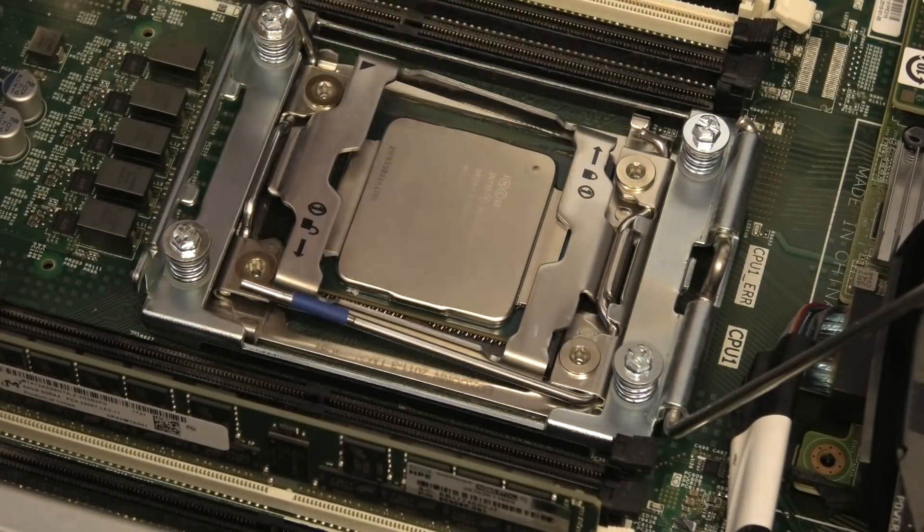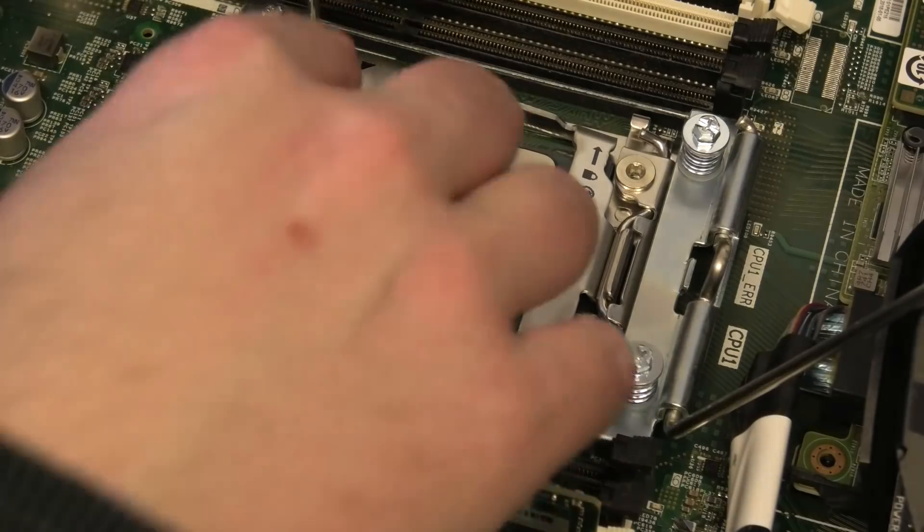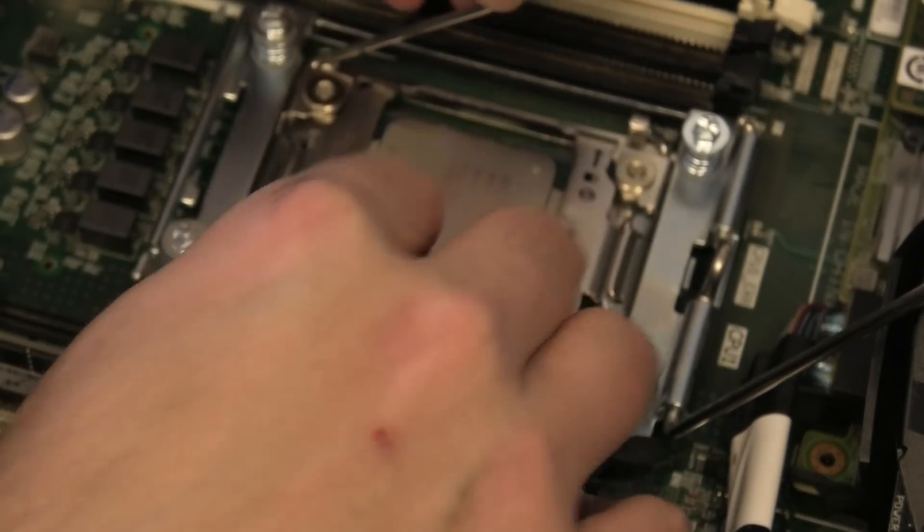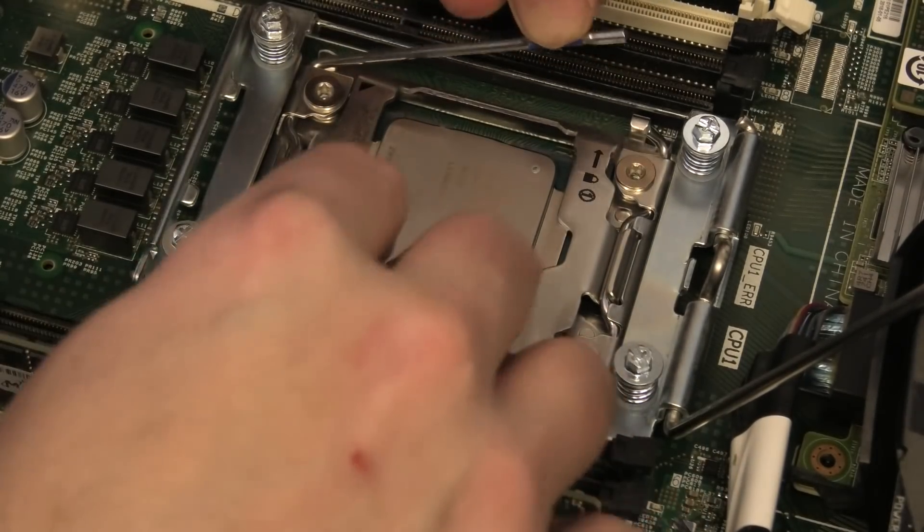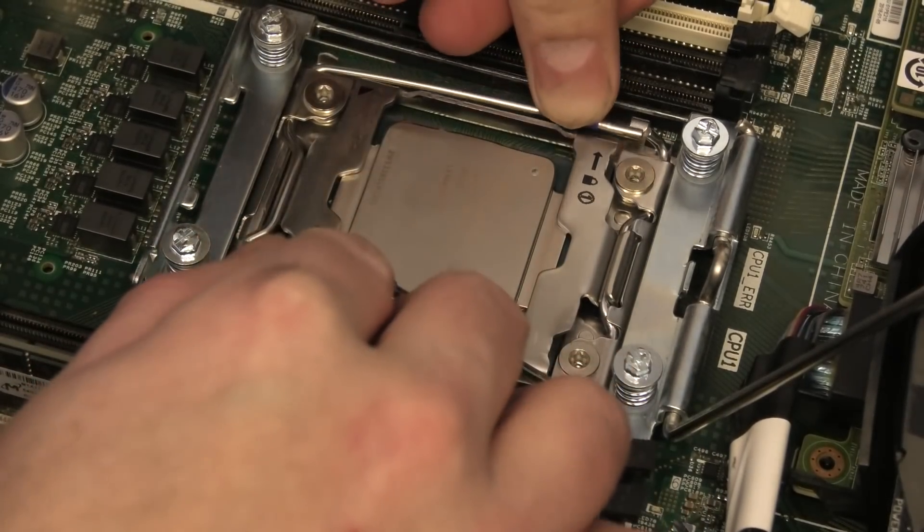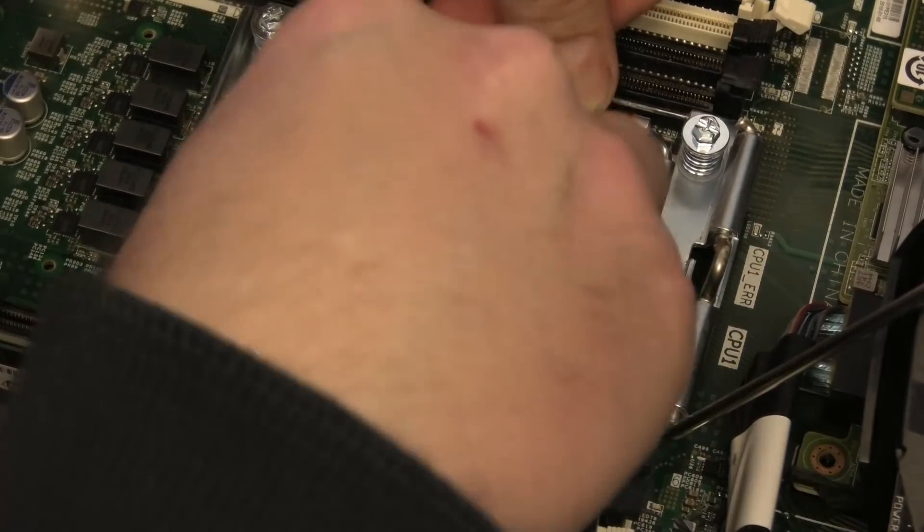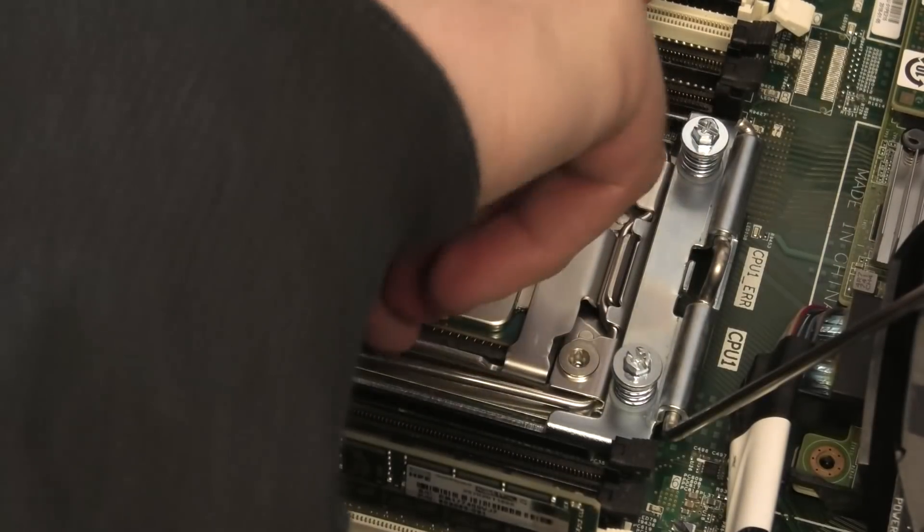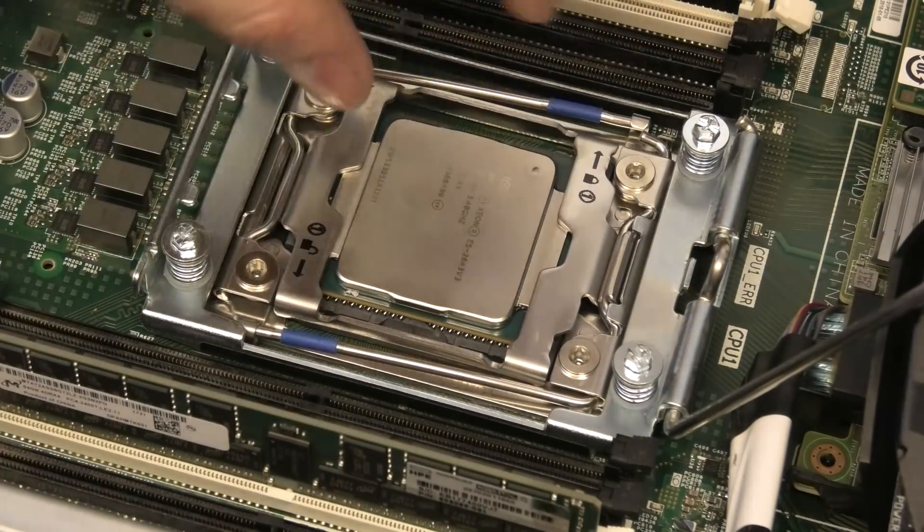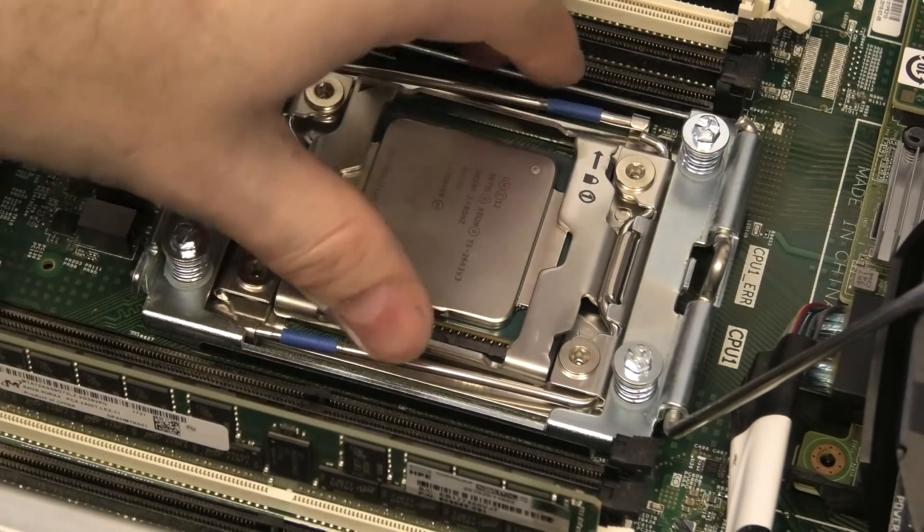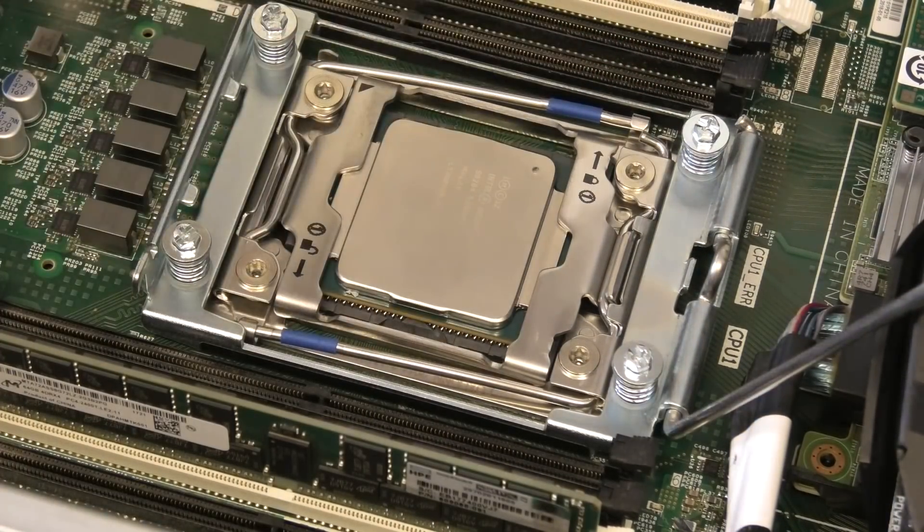So let's lock this back in place. We need to do that in the right order. This one first, this one second, and that CPU is in place.